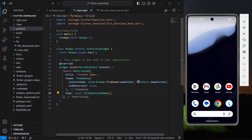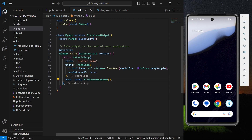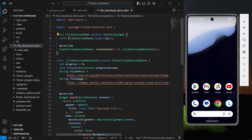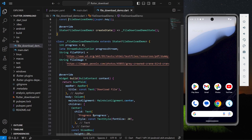Hello guys, welcome back to my channel. In today's video we are going to see how you can download any image and PDF in your Flutter app. Let's start with our demo app.